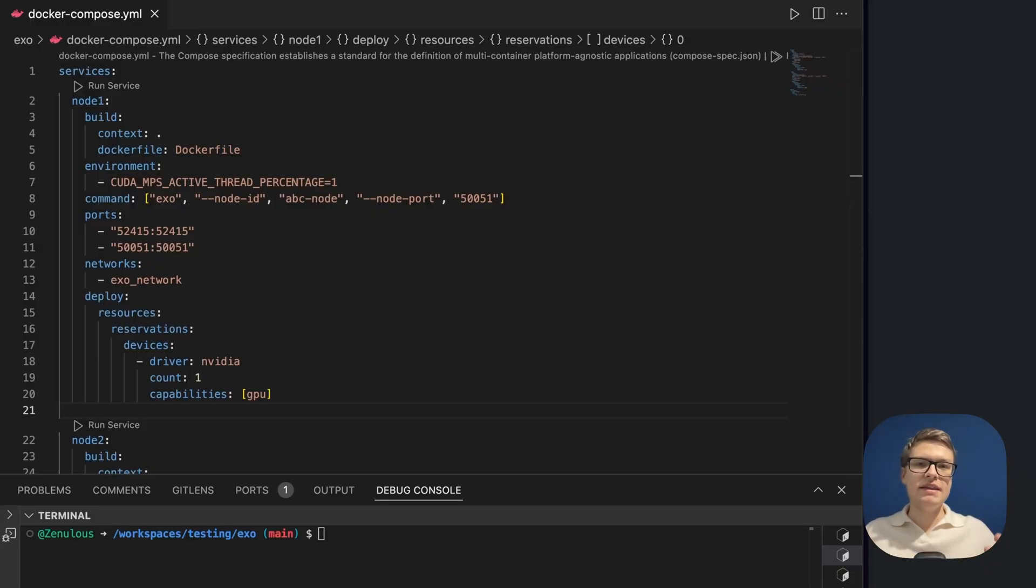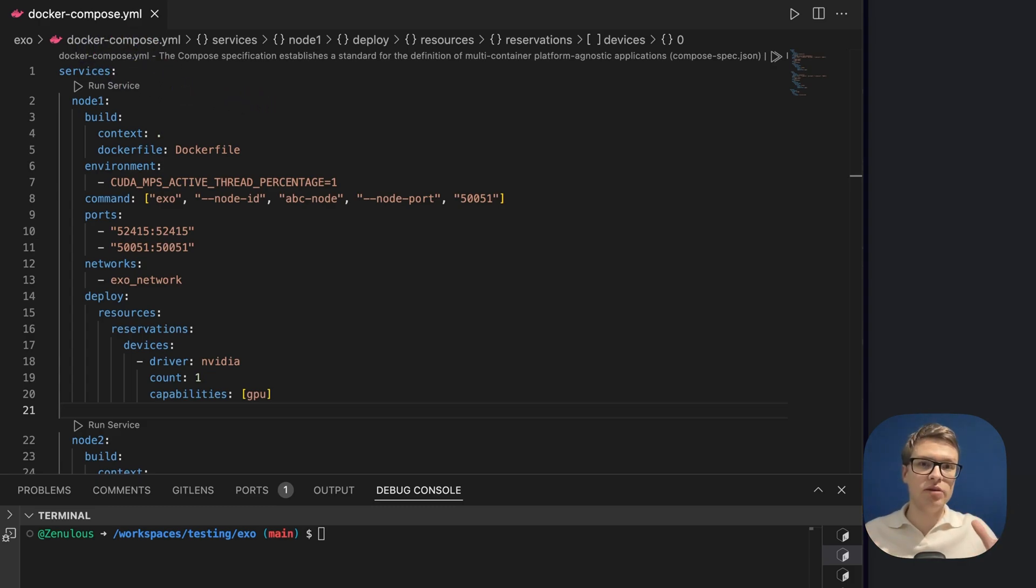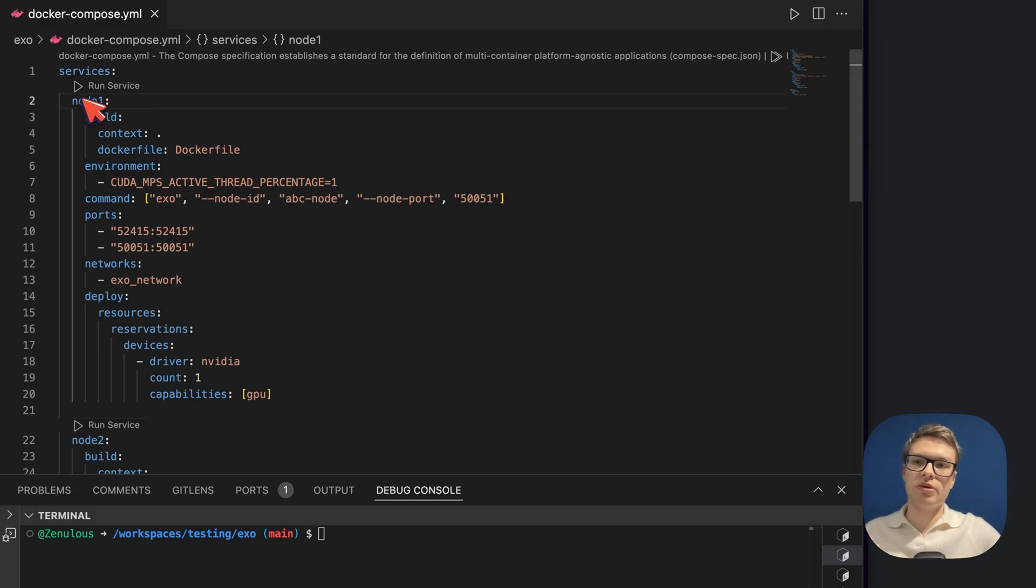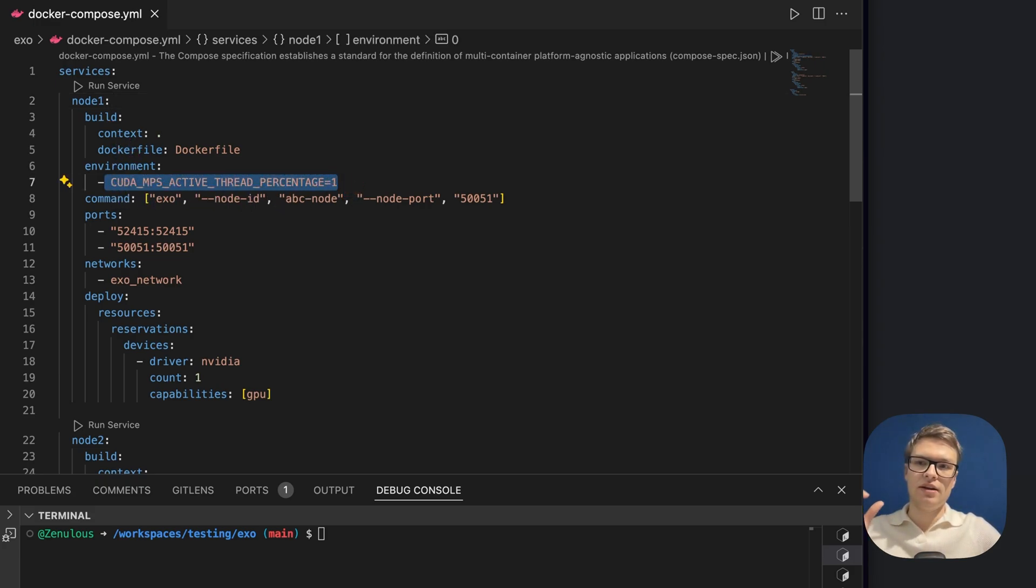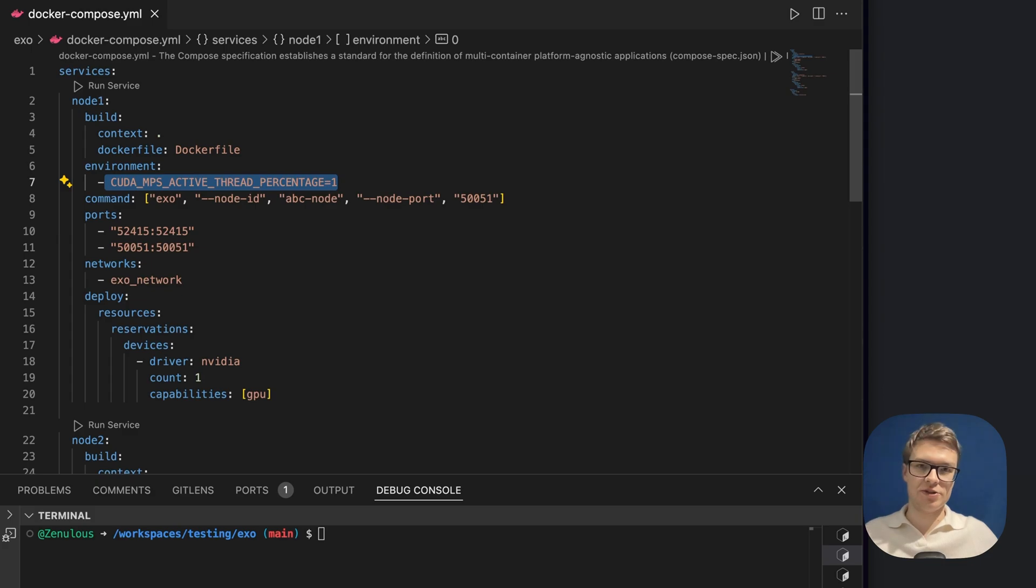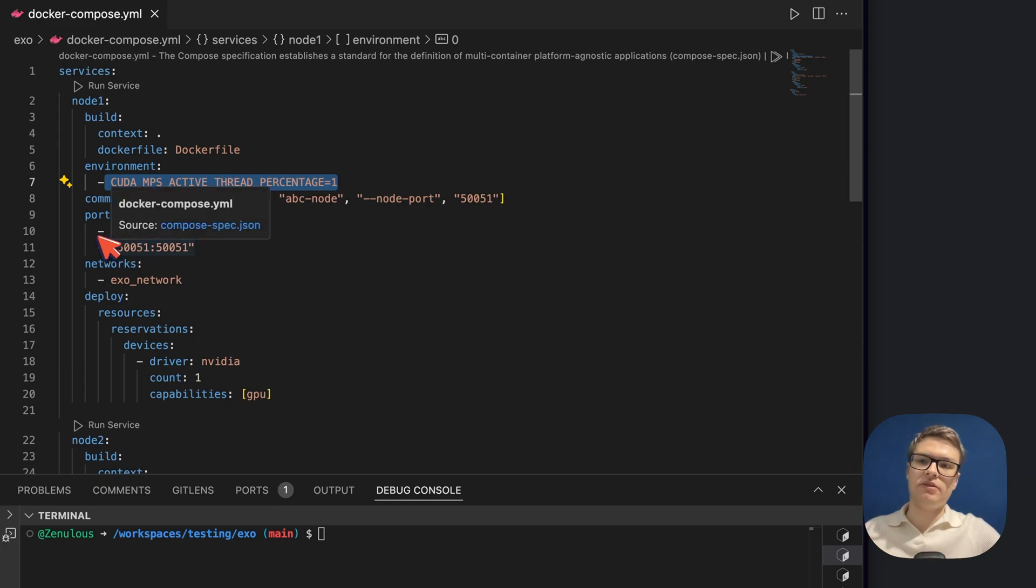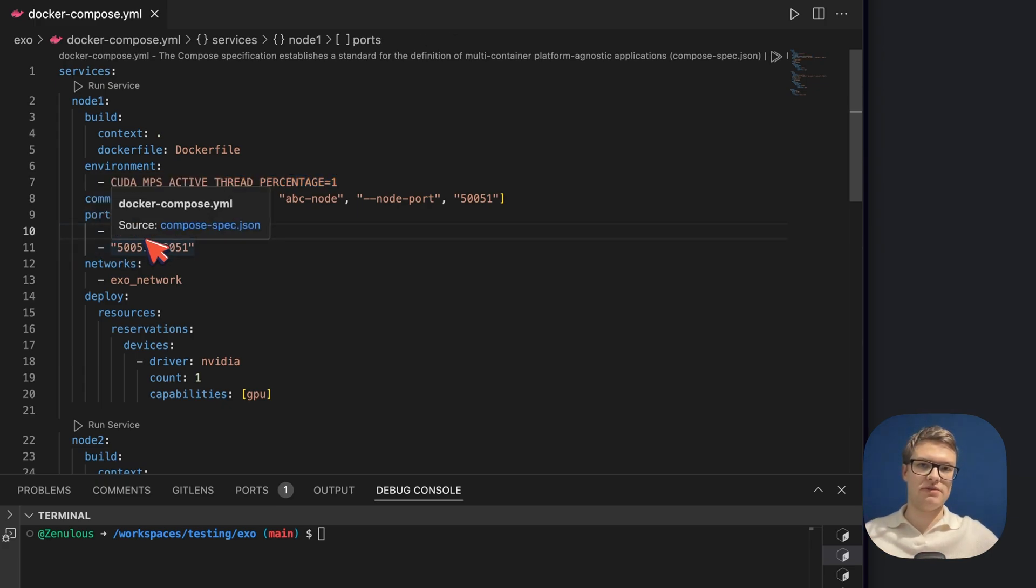The way that this works is I have a Docker Compose file, and I'm actually going to run this all on one PC. The trick here though, is that I'm going to split up my GPU power. So we have one node running here which is going to use only a slight percentage of the total CUDA threads available, which basically means that I'm only giving it a sliver of the full potential of my GPU. And then it's going to run EXO with a couple of ports, and one of these ports will allow me to access a web interface to chat with an AI.